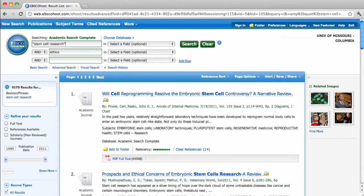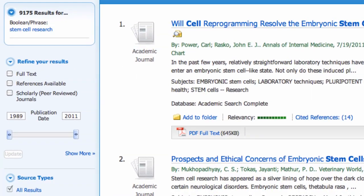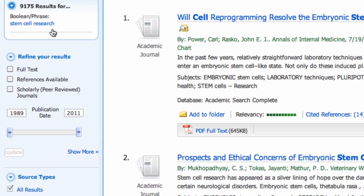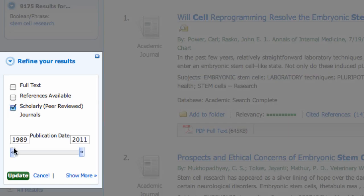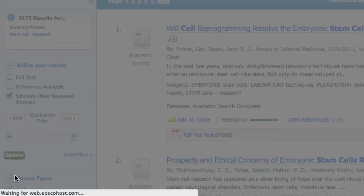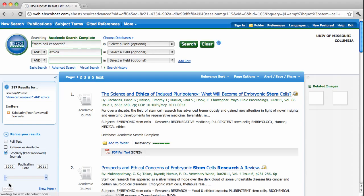Next, we can limit our search to just scholarly journals. This will eliminate any results from newspapers, magazines, or other periodicals that do not go through the peer review process. This is a great way to ensure that your results will contain trustworthy information.